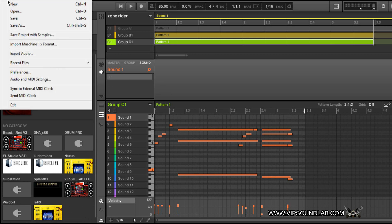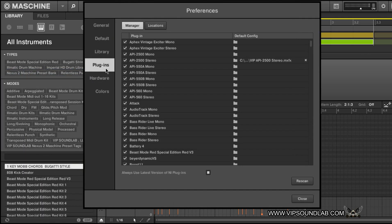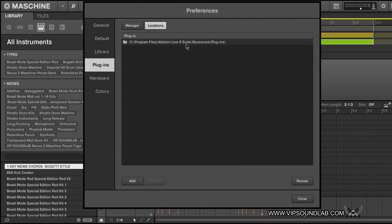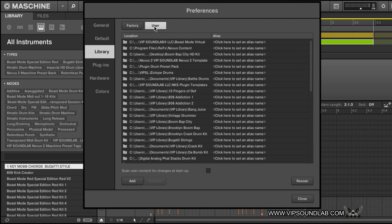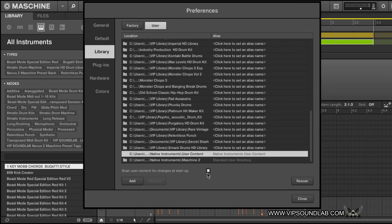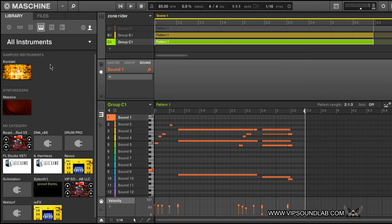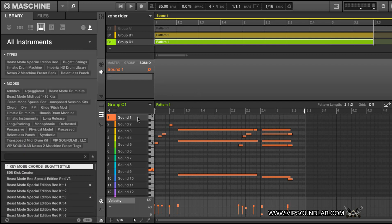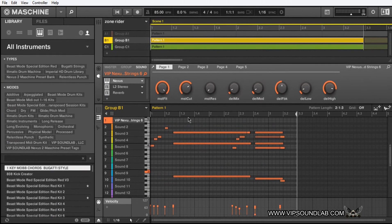Go under Library, then User, and scroll down to what's called Native Instruments User Content. You can check 'scan user content for changes at startup' — that will automatically do it — but if you want to do it manually, which is what I do nine times out of ten so I don't lose anything by mistake, you select Rescan. It updates the database pretty quickly. Now when you go back, the Scarbee Mark One is gone — it cleaned up the library. For the MIDI file still showing, right-click and press Reset, and that's out of there.